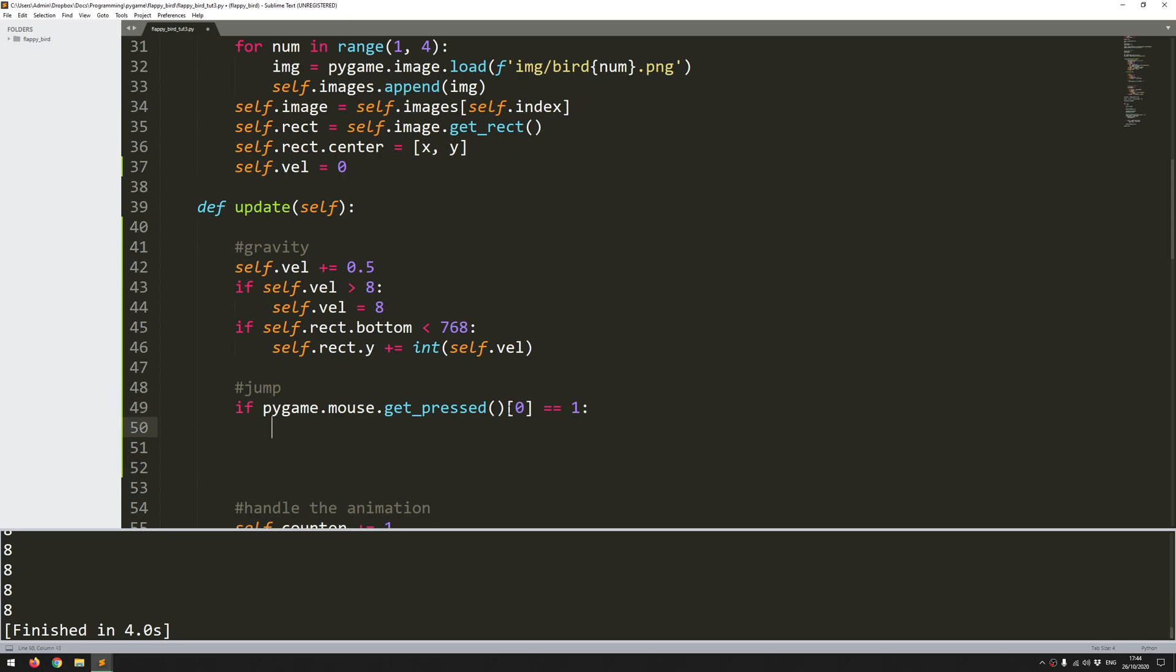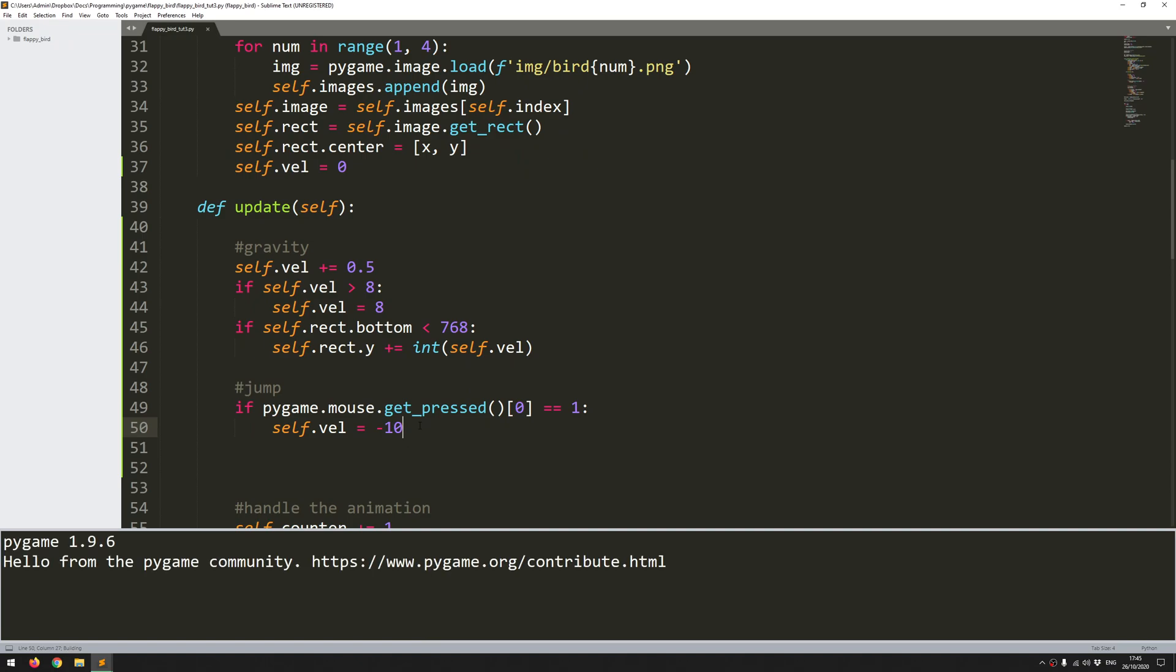So as soon as that happens, the bird will kind of jump up. But remember, I've got this at every iteration. So it's going to set to minus 10, and then it's going to go minus 9.5, minus 9, minus 8.5. So it's just going to bring the bird back down in this curve. So let's run this code to see what happens.